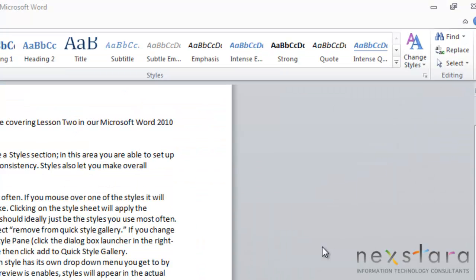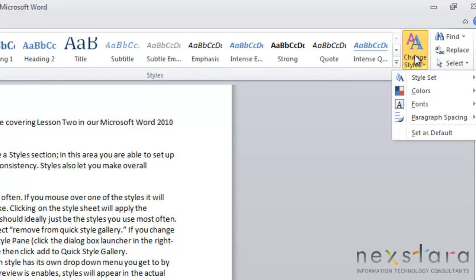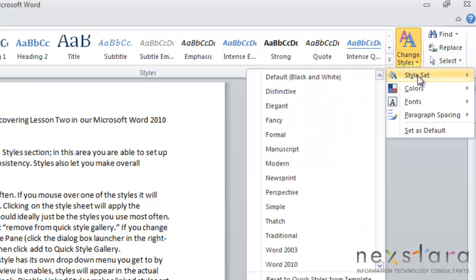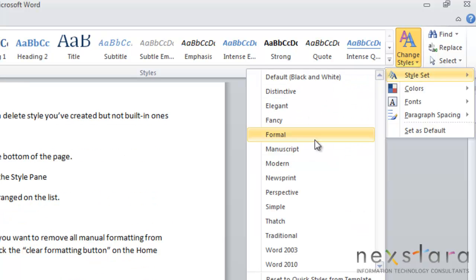The next thing I want to show you is the Change Styles button. It's right up here on your Home tab. The Change Styles button allows you to quickly edit your style features without editing a specific style. All you need to do is click your Change Styles button, and it will pull up a lot of different options for you to change.